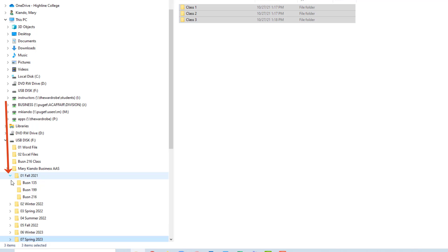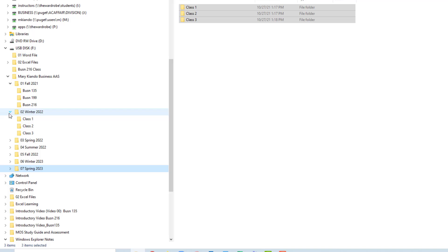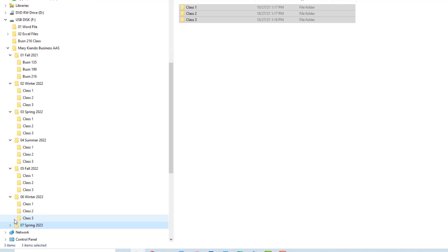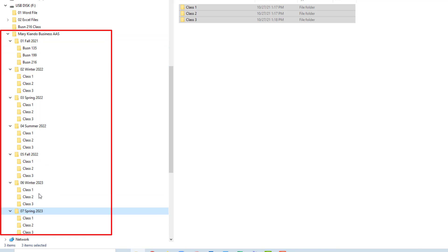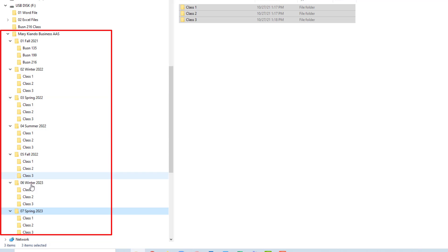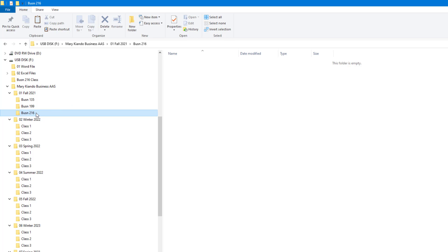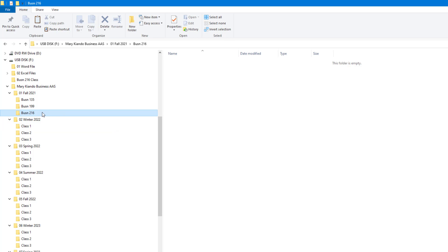If I click on the expand buttons and scroll, I can see all the folders created inside my quarter folders, expanding all of them. You can see the main folder is my Mary Kando Business AAS folder, and inside it are the quarter folders, and inside the quarter folders are the class folders. In this class — Business 216 — we will study Windows Explorer, PowerPoint, Word, Excel, and Access. We'll need to create folders for all of these so that when we download our PDF notes, we can save them in the corresponding folder.